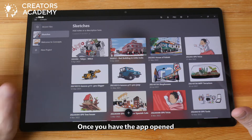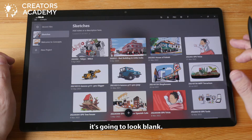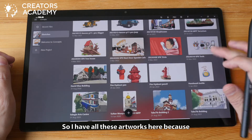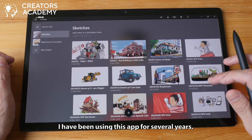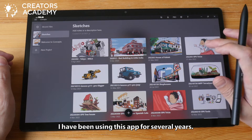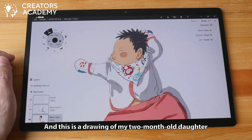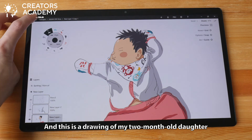Once you have the app open, it's going to look blank. I have all these artworks here because I have been using this app for several years, and this is a drawing of my two-month-old daughter.